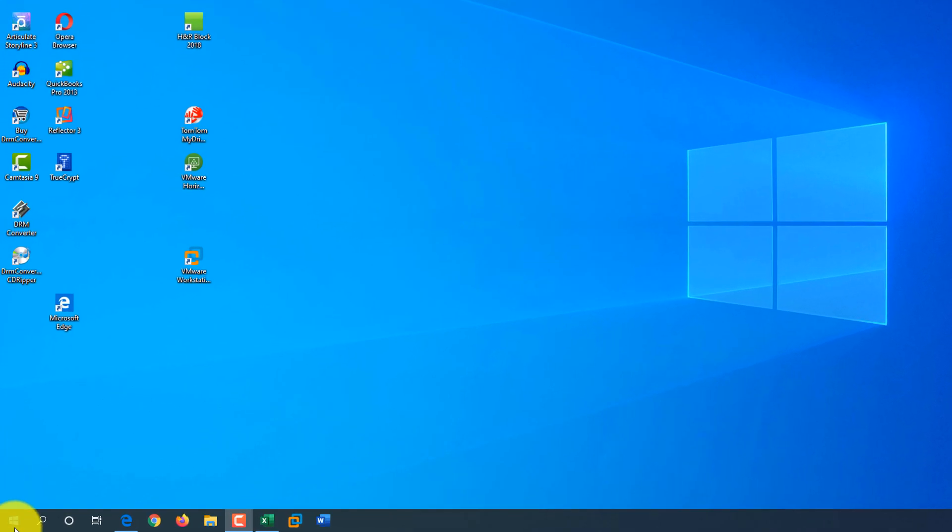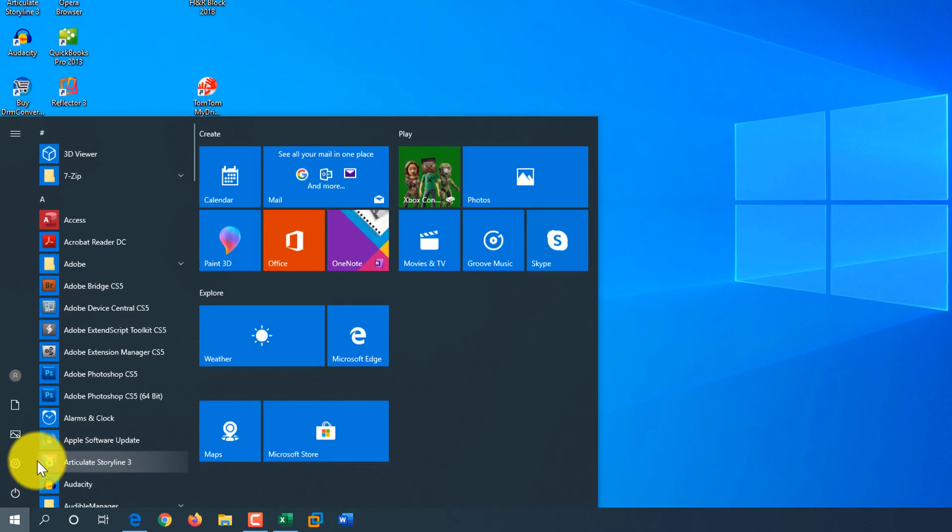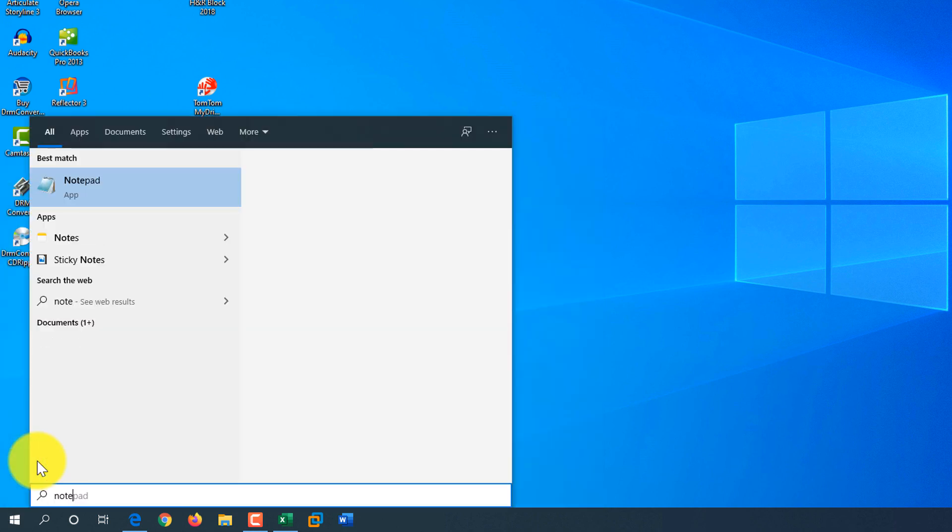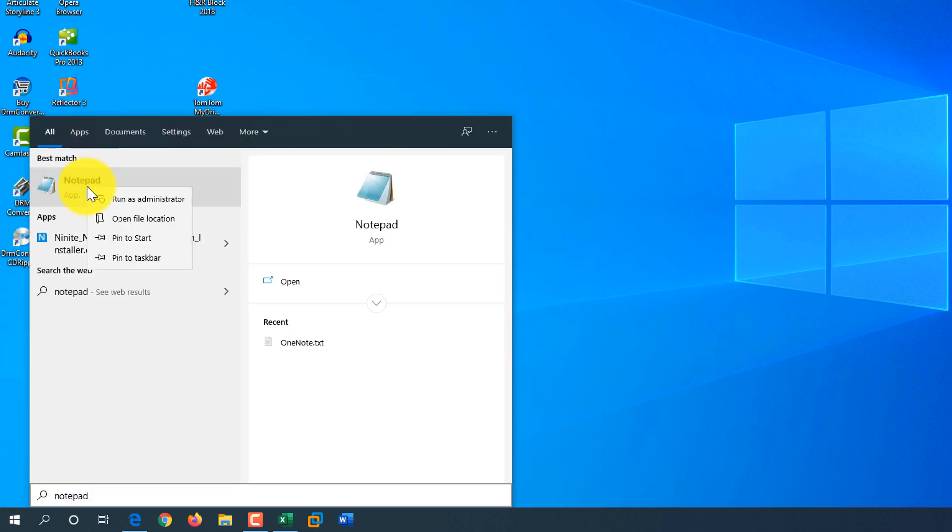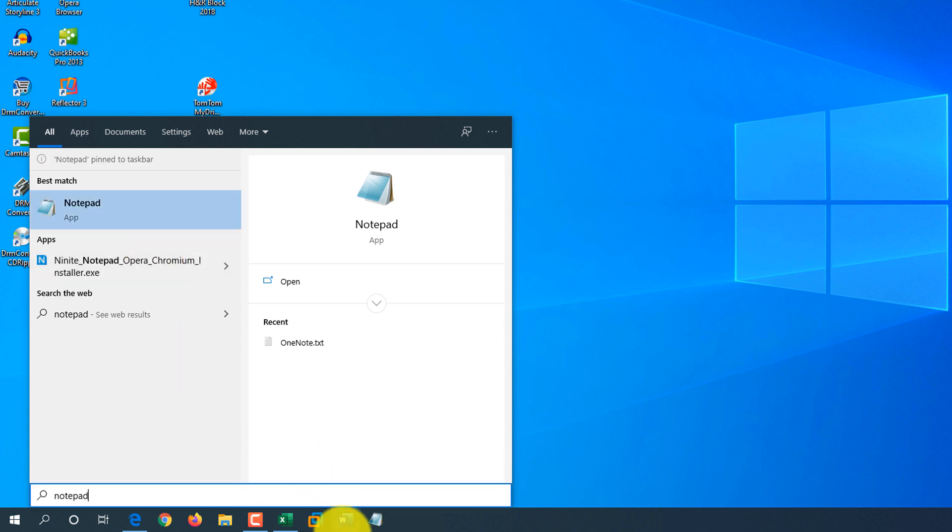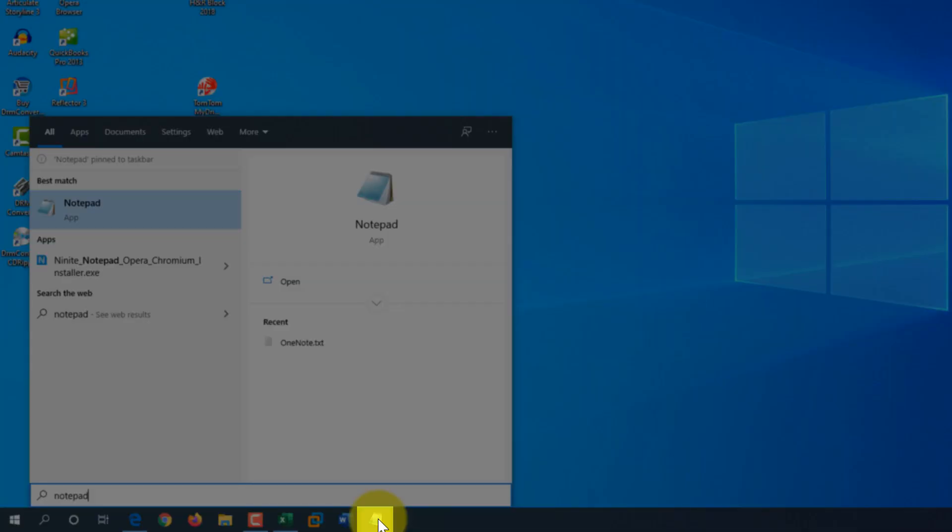To do that, let's click on the Start button, type Notepad, and use a right mouse click. And one of the options, the last one, is Pin to Taskbar. Taskbar in Windows groups most frequently used applications, and I just click Pin to Taskbar, and Notepad shows up by default as the most right application on the taskbar.